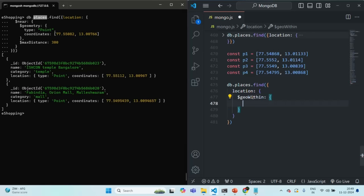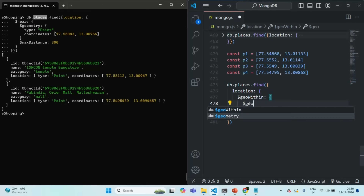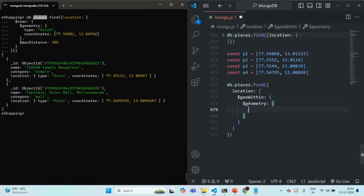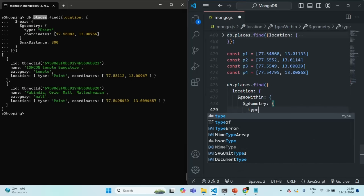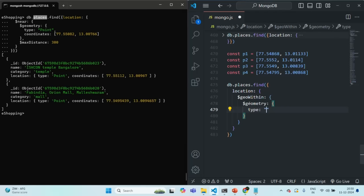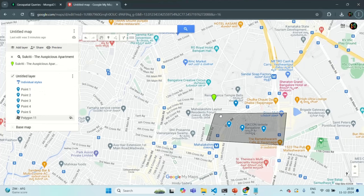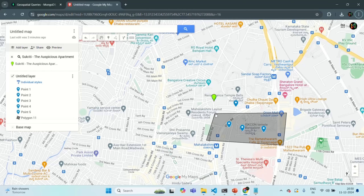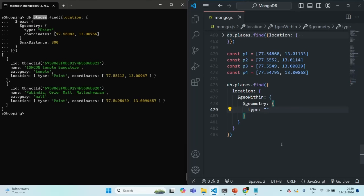To $geoWithin we will pass a document where we will specify the geometry — the details of the area within which we want to look for places. We are going to do that using the $geometry operator. We pass a document where we specify the type. In this case the type is not 'point' — here we have an area with multiple coordinates because we are connecting multiple points. When we create an area, the type for it is 'Polygon'.